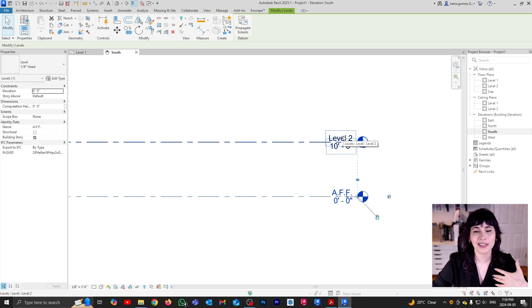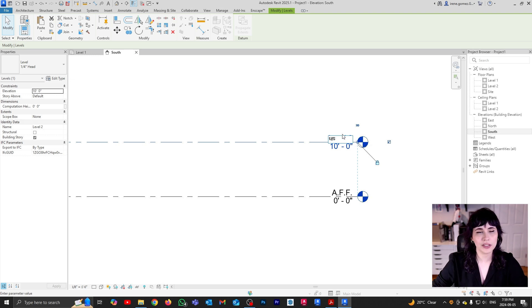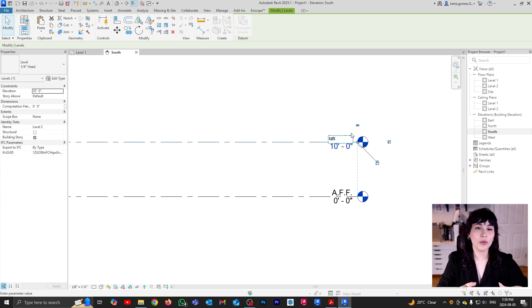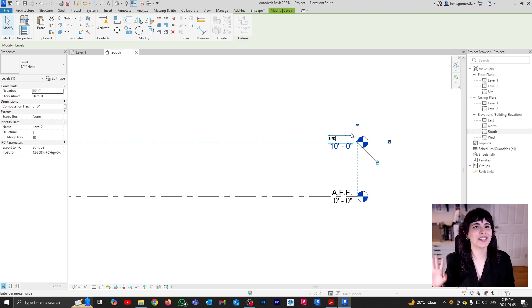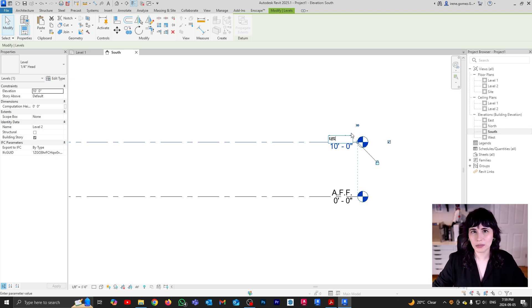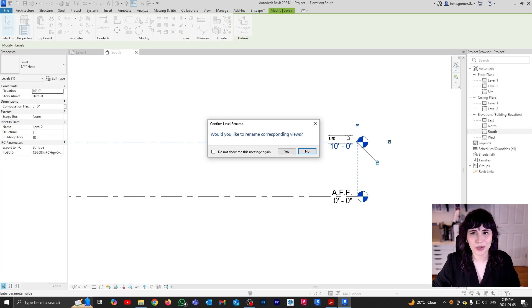So usually we will refer to this as the underslab — U/S for underslab. Sometimes they also refer to it as plenum. The names can be all over the place. If you use a different name in your business or company, I am super curious to hear about it, because things are done very differently in different countries with different methods of construction. Leave it in the comments — how do you refer to the bottom and the top of your project? So I'm going to press enter and I do not want to rename my views to underslab, so I'm going to say no.